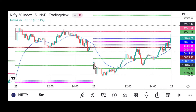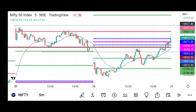The market opened with a doji kind of candle. It was facing resistance at this daily pivot, and then sellers took the market down. Buyers stepped in at this level, then sellers pushed it back down again, and it took support at that same level — forming a double bottom. You can see it was taking support there.